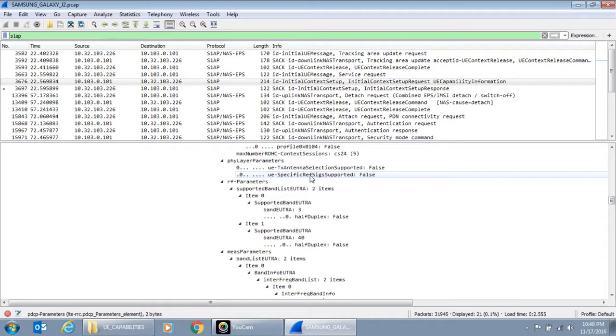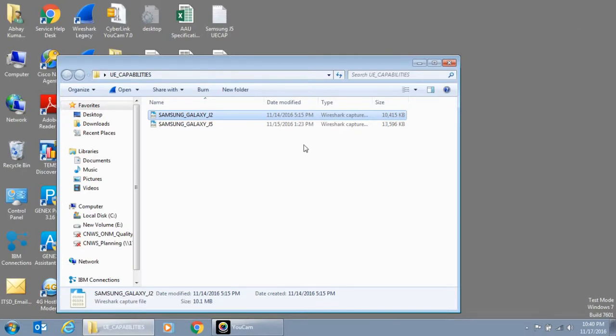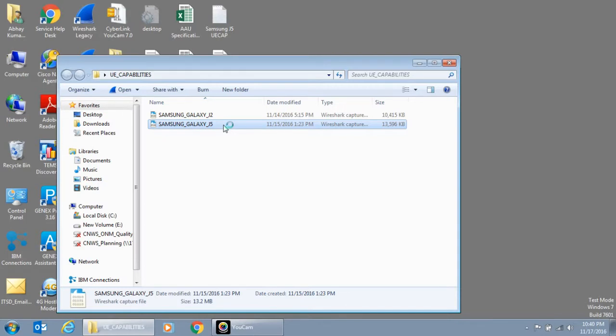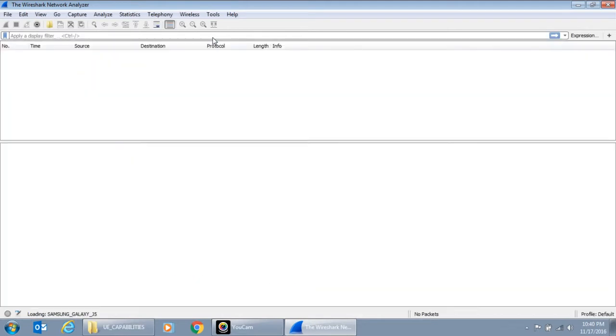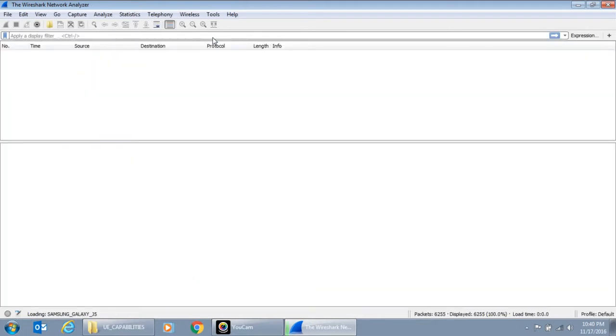Let me look at another UE which is there. And let's see what does that UE do. So the second UE is J5. So let me open that log file. And again, we'll add the filter for protocol which is S1AP. So let it load.